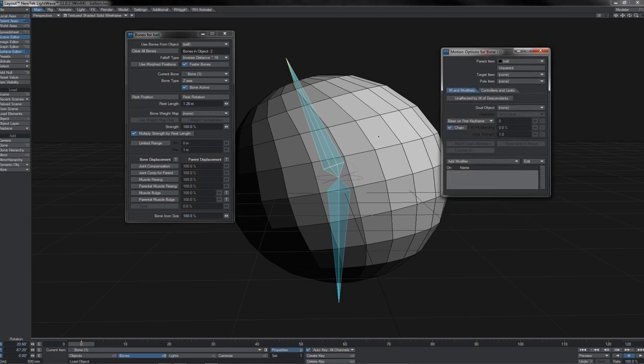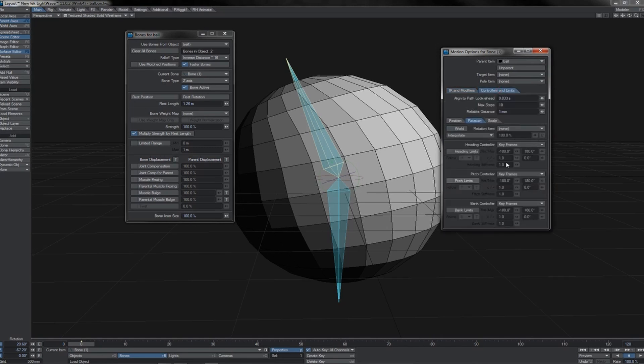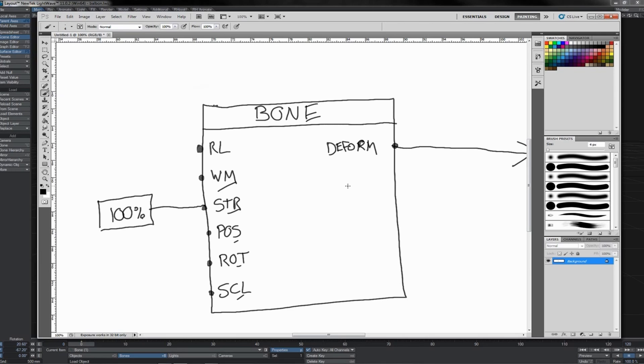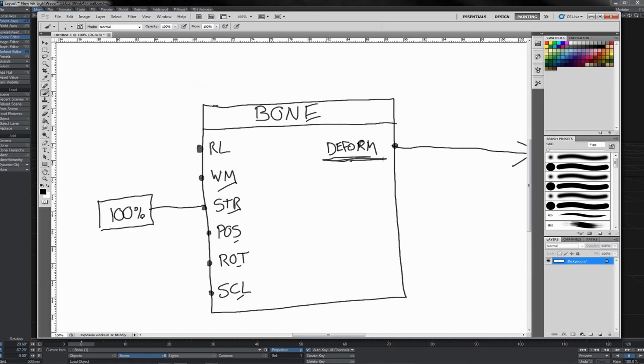You see, for instance, here with my bone again, we've got the bone's own properties, but we've also got its motion options panel, which has a whole bunch of different stuff. The panel layout is slightly different, and so on. With nodes, you have a single standardised interface that takes care of all of these things. And this one same looking interface can be used for motions, it can be used for displacements, it can be used for surfacing, for lighting, and so on and so forth.